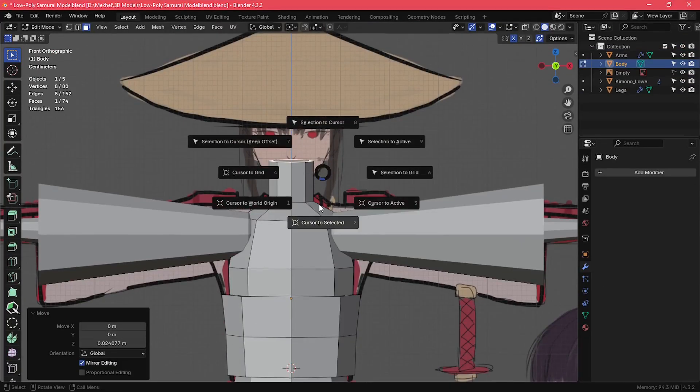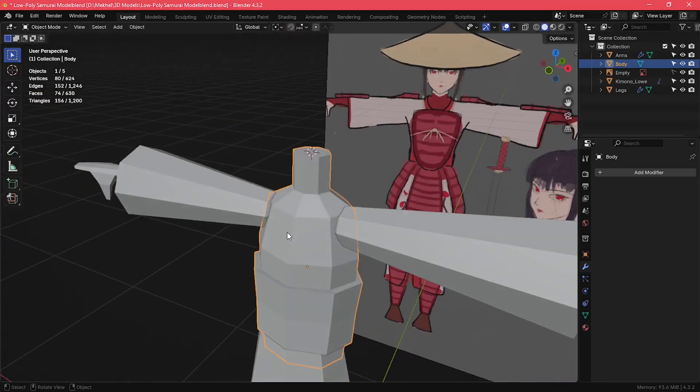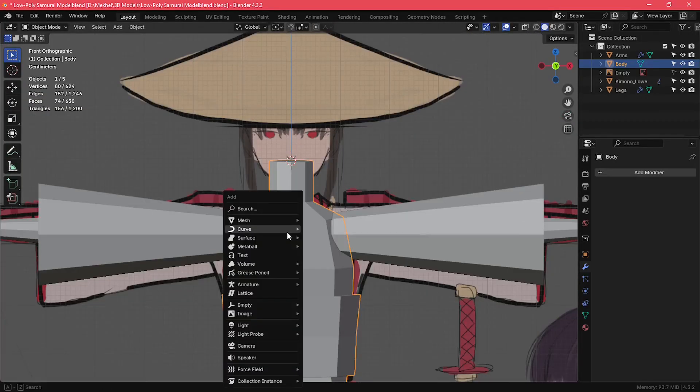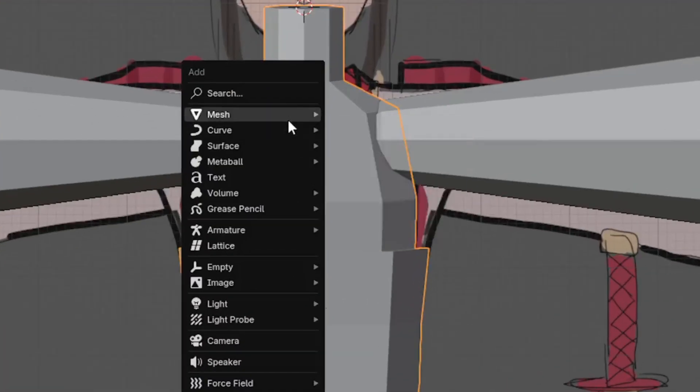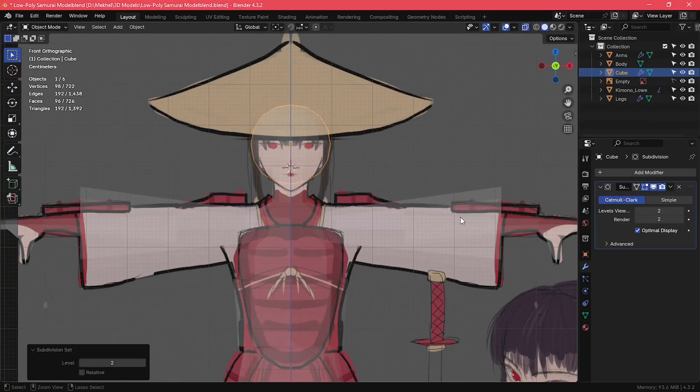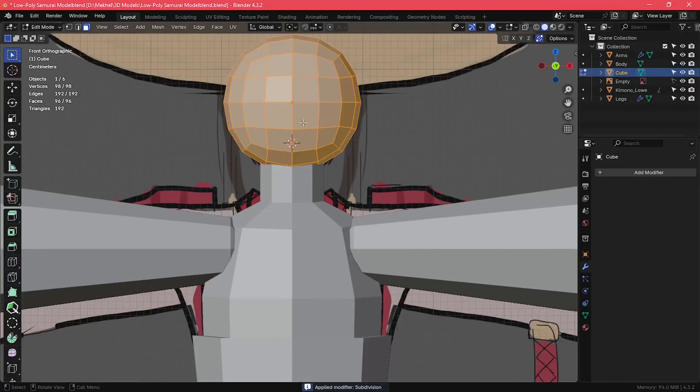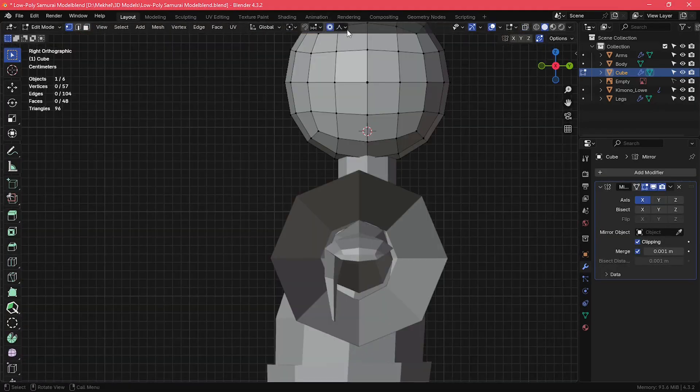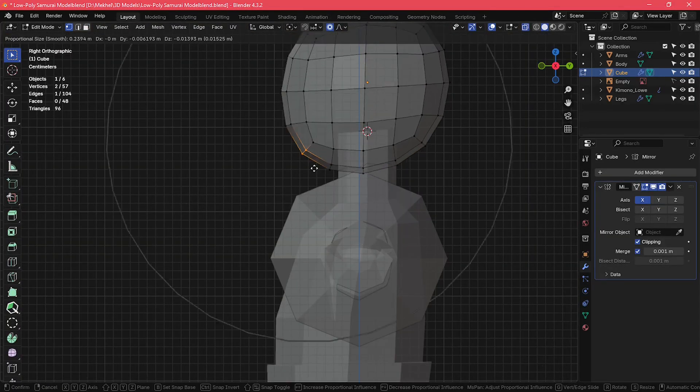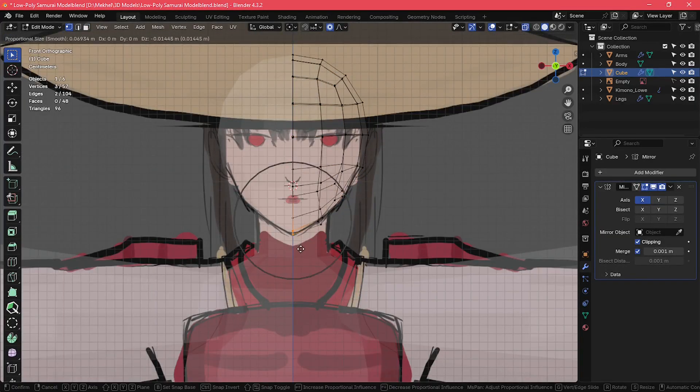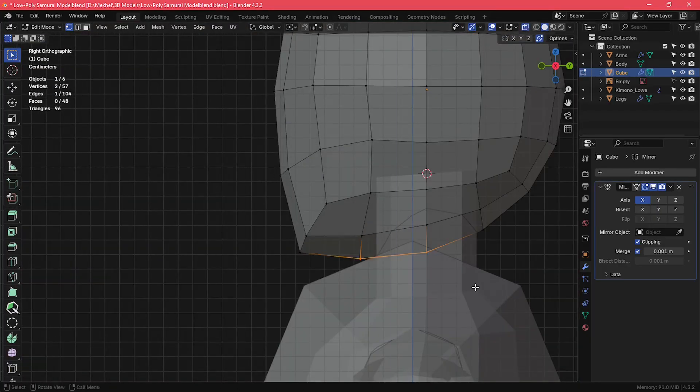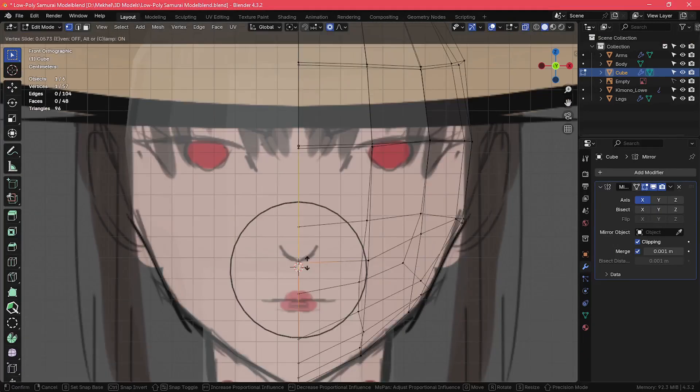For some reason, I always find myself creating the head after I'm done with the body. But either way, I started by adding a cube and applying two levels of subdivision surface modifier. Then I started to shape it to look like the head. It is a pretty simple process, and not something that'll cause you to lose sleep at night.